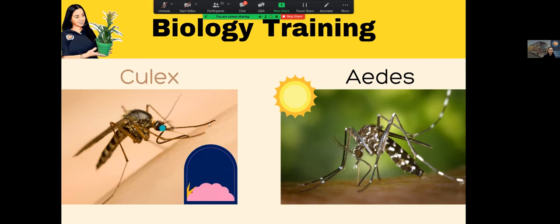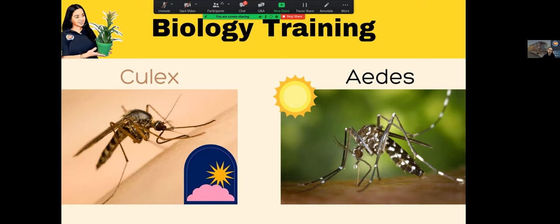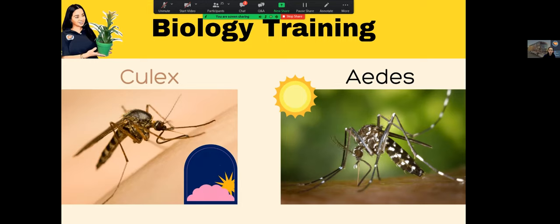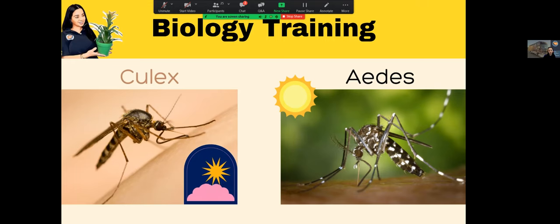The Aedes mosquito is a daytime biter — it bites us all day long. For people in California, you may have noticed in the last couple of years that you're getting bit all day. That's because the Aedes mosquito is invasive to California — it arrived just some years ago and is now spreading all over LA County. The Culex mosquito is native to California and has always been around, coming out only in the early morning or late evening.